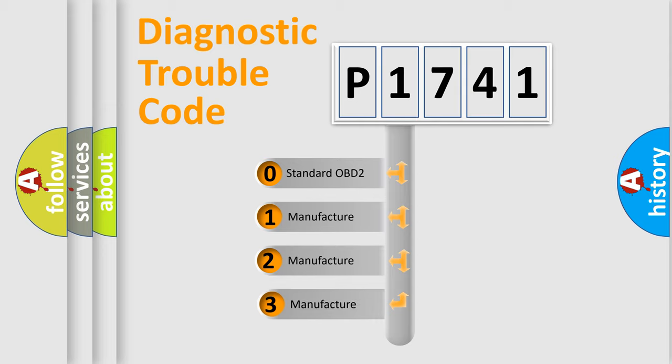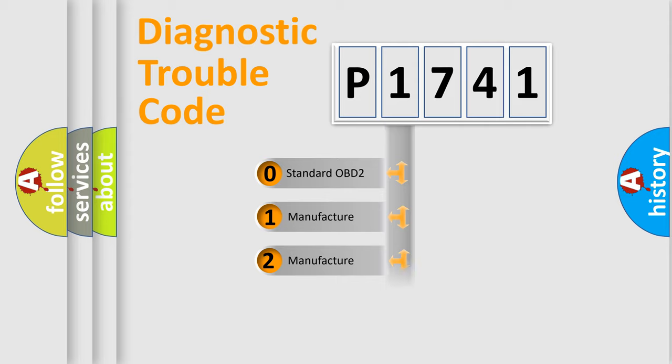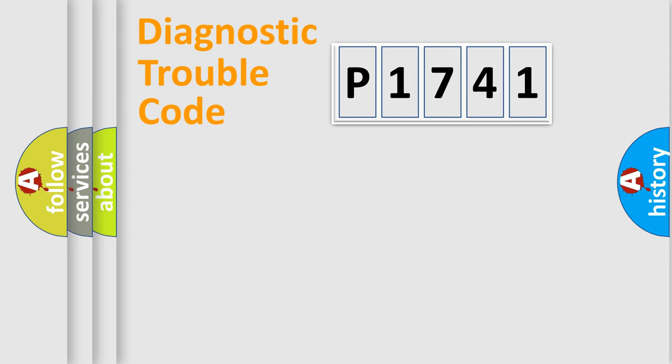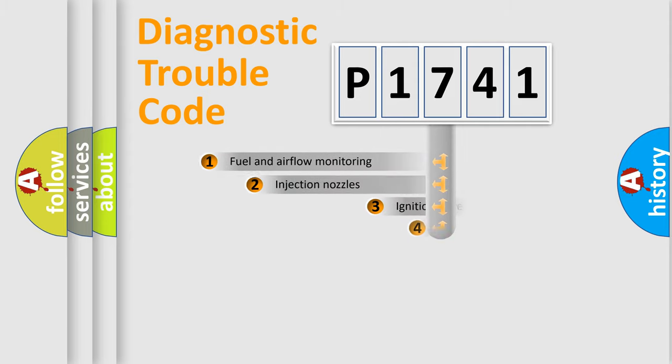If the second character is expressed as zero, it is a standardized error. In the case of numbers 1, 2, 3, it is a manufacturer-specific expression of the car error.